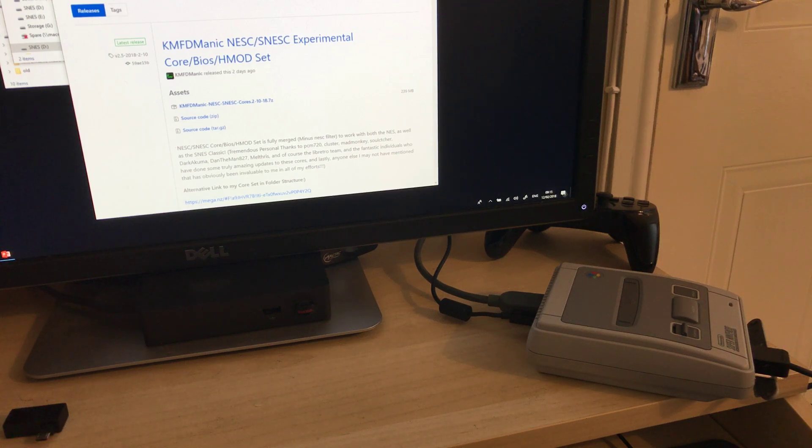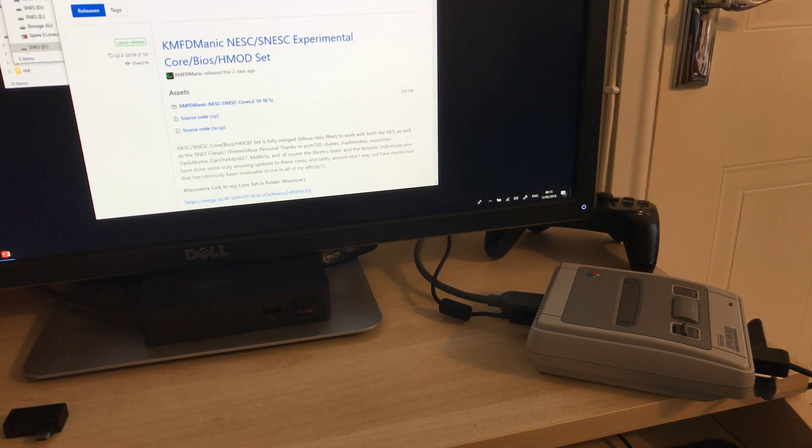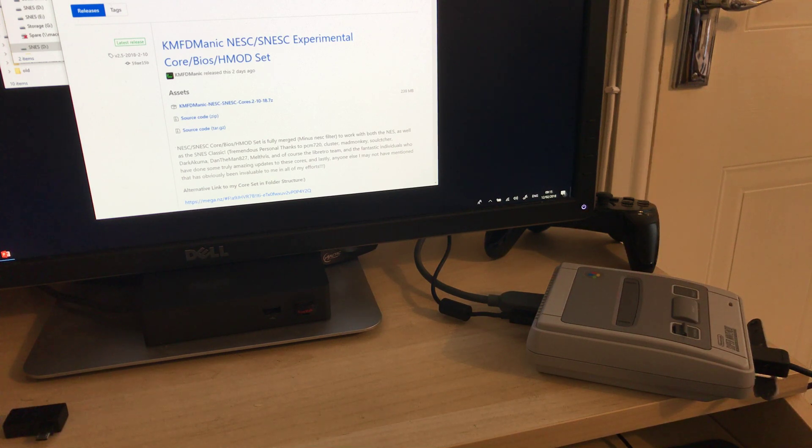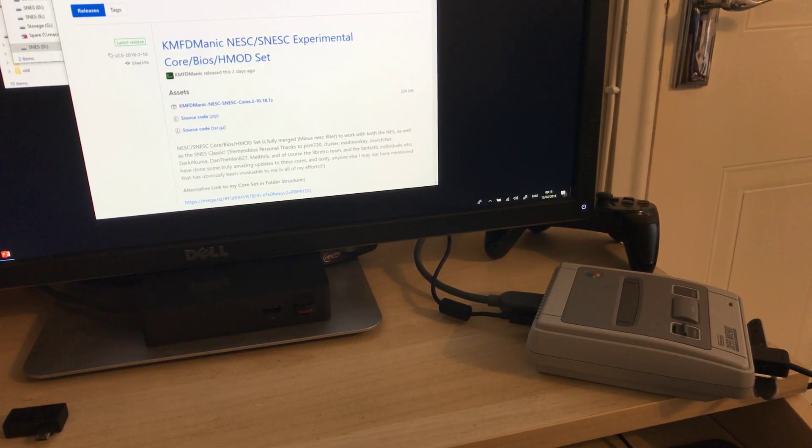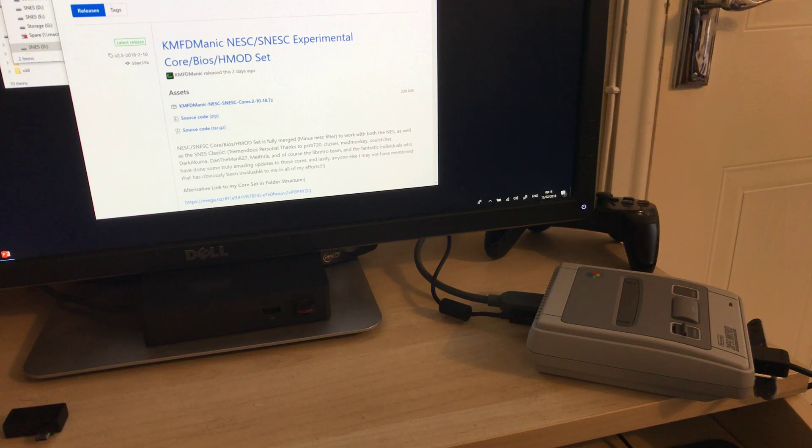Hey everyone, welcome back. This is going to be a video on how to extend the capabilities of the Super Nintendo Classic to run Sega Genesis games and other consoles games.